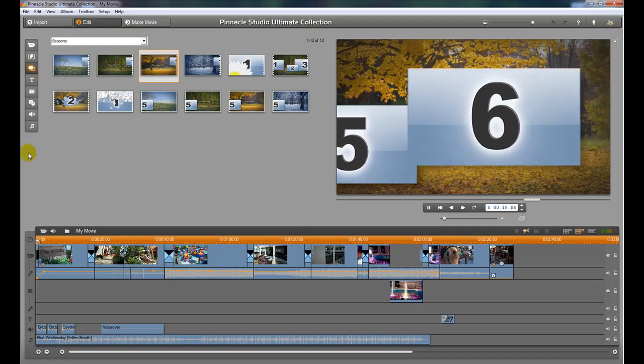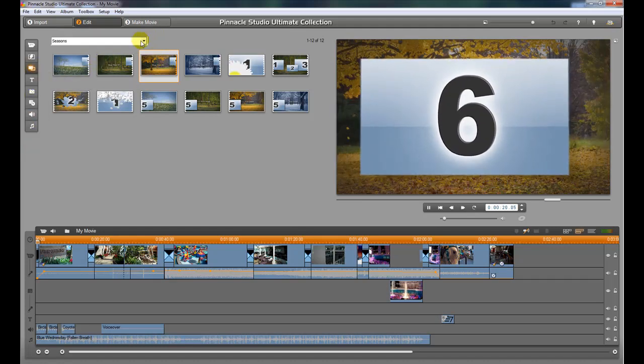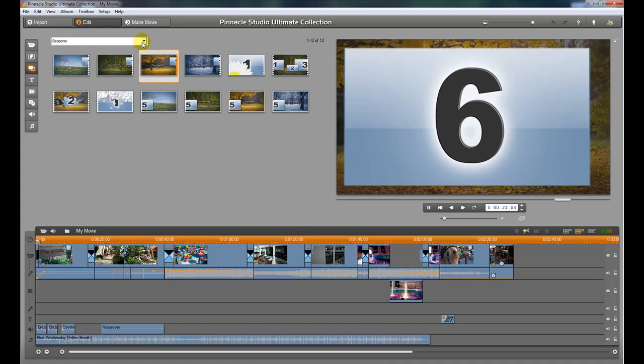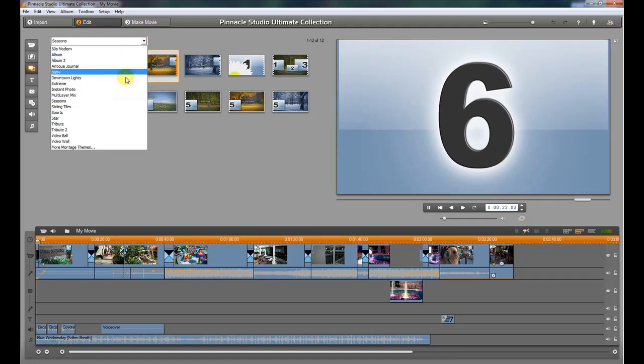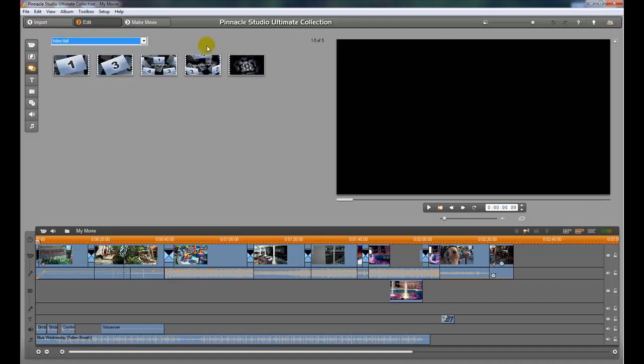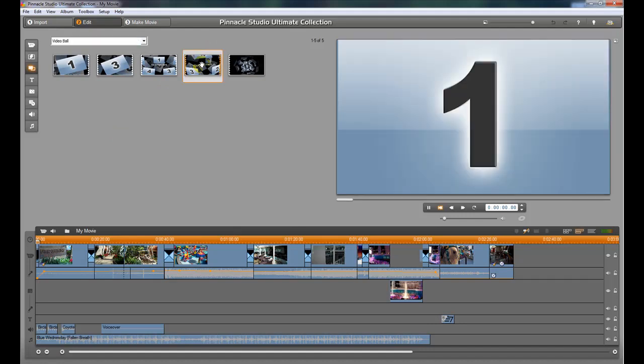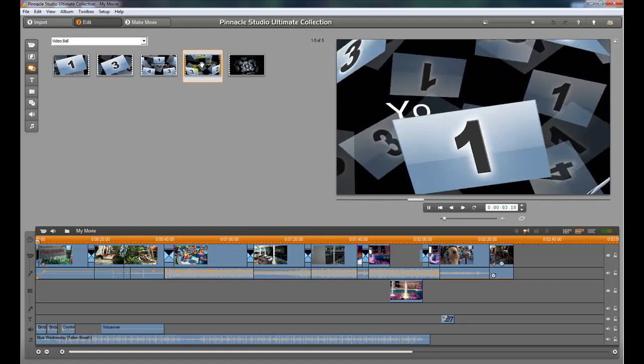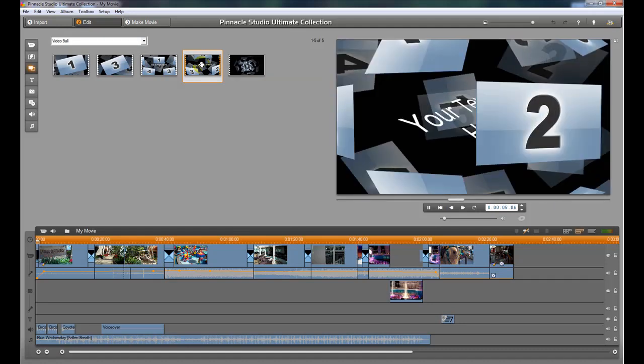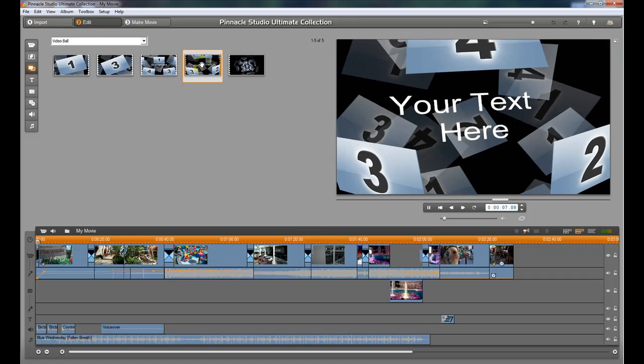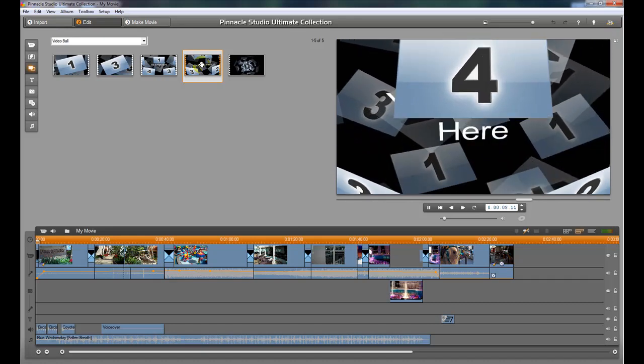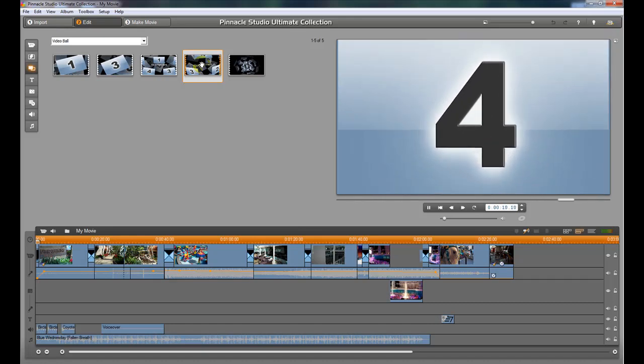So that one's the seasons collection, and what we're going to use is the one called Video Ball. I thought that was pretty cool looking. So the way we're going to use that is to just go ahead and double-click it, and it's going to start to show us what it looks like. I'll just take a quick look at that. So those are all pictures that we can use or video clips and then text.